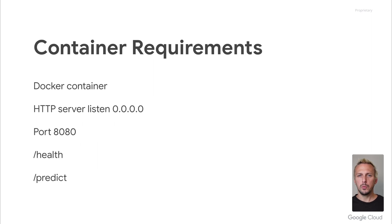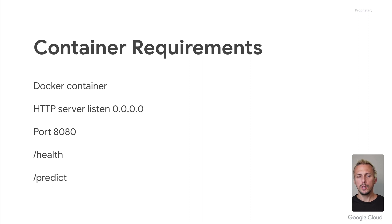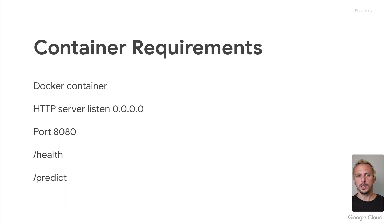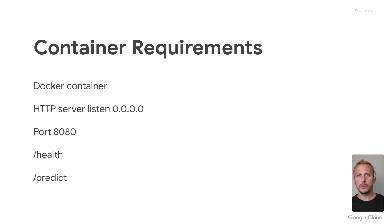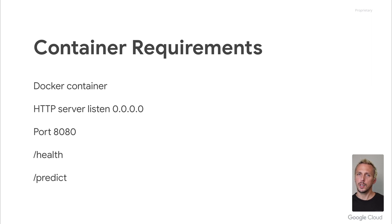In the previous steps, we saw how we can upload, create an endpoint, and deploy your model. And now, we dig deeper in how you can actually implement a custom container and what requirements this container has to follow. Nothing too complicated. If you follow the requirements, you can get the container up and running with just a few lines of code.